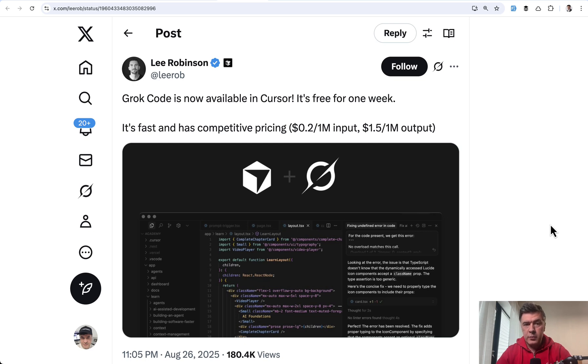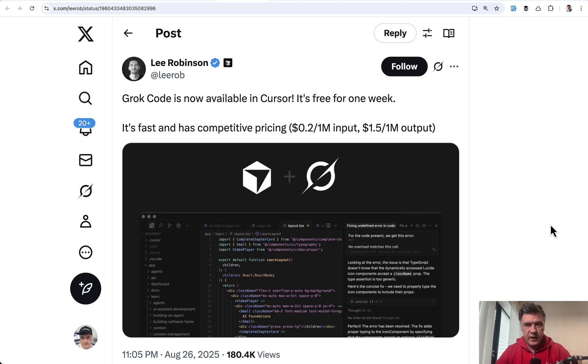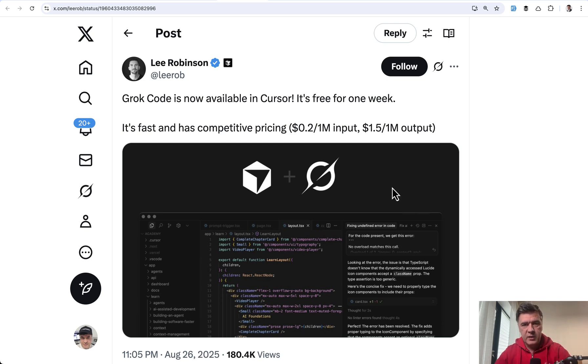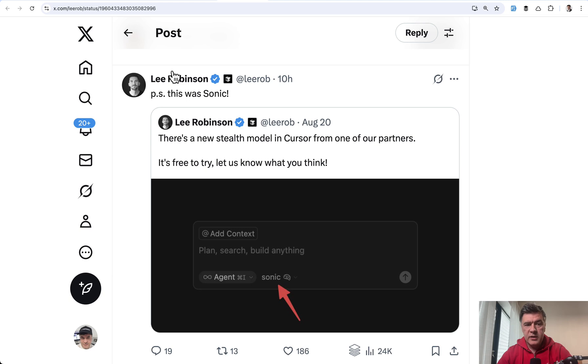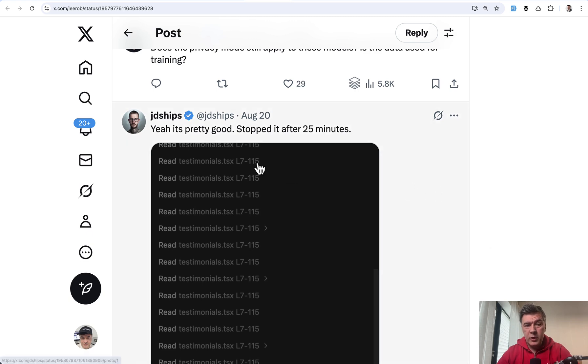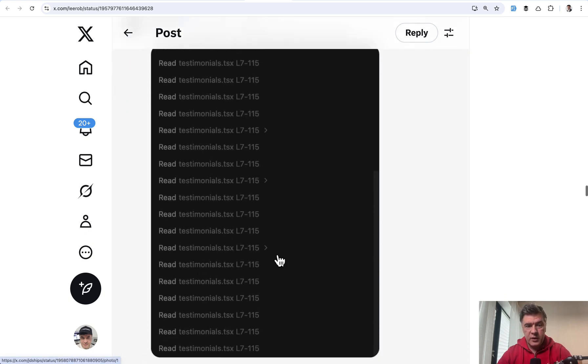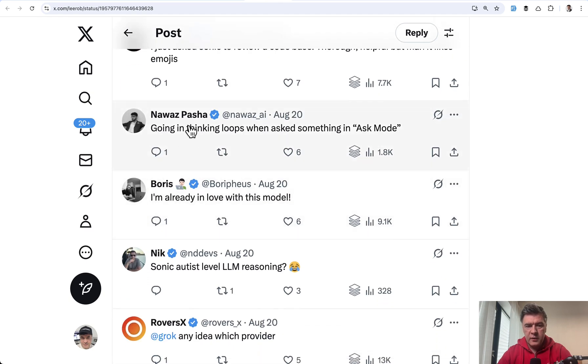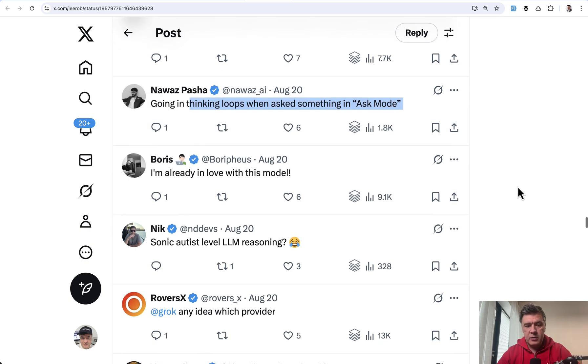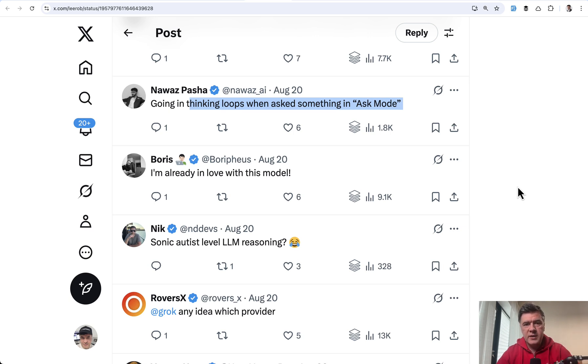So yeah, what conclusions can we make from those three quick tests on Grok Code versus Sonnet? Grok is indeed fast. Sometimes really fast. But at the same time, it may be sacrificing the quality in favor of speed. Even under this tweet, and I will link that in the description below for you to read, Lee told that this model indeed was Sonic. And let's read some replies from people who tested Sonic model. Some people reported it's pretty buggy, pretty good stopped after 25 minutes. Also could be better. Also going in thinking loops. But some people report it's very good. So it feels like hit and miss with quality. But the speed is important and also pricing.